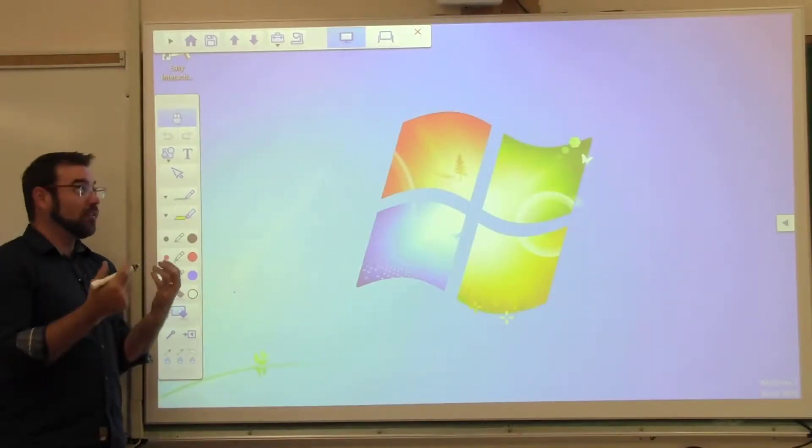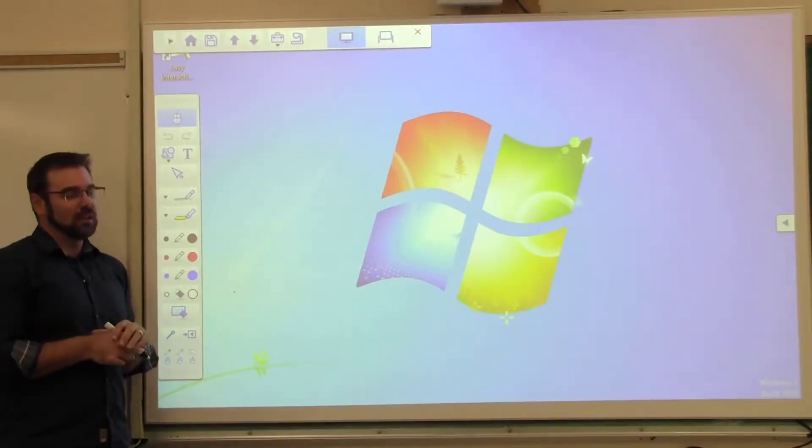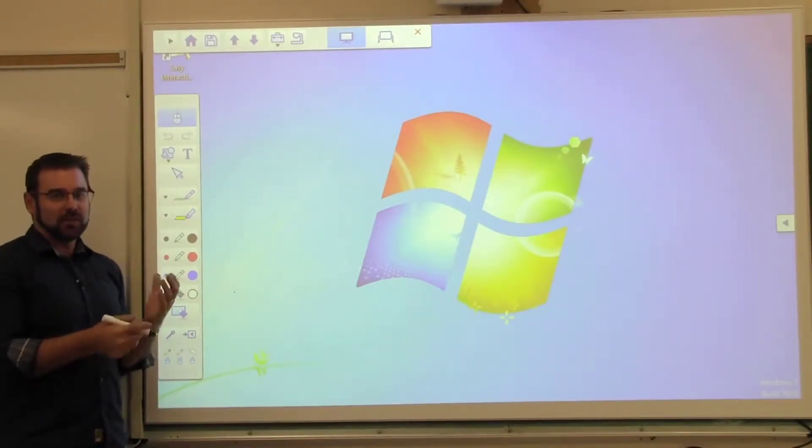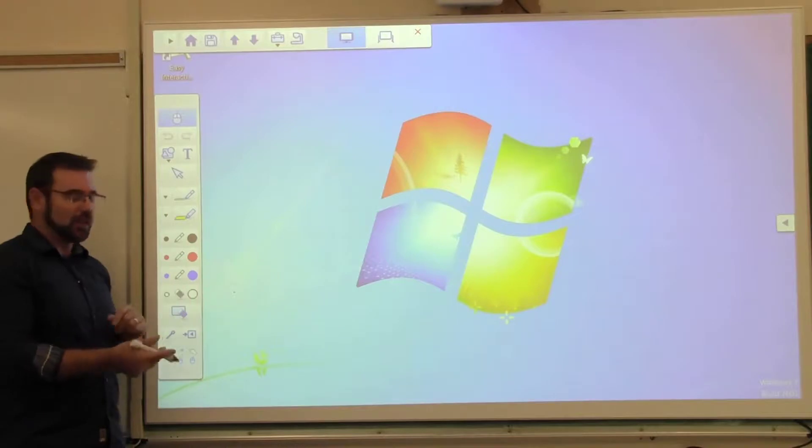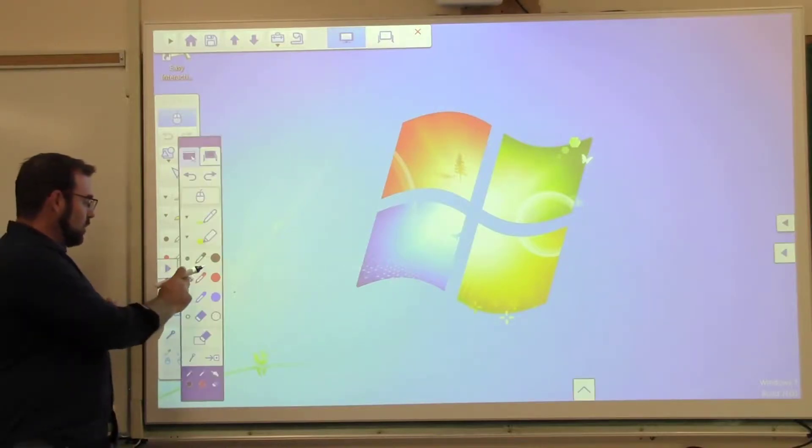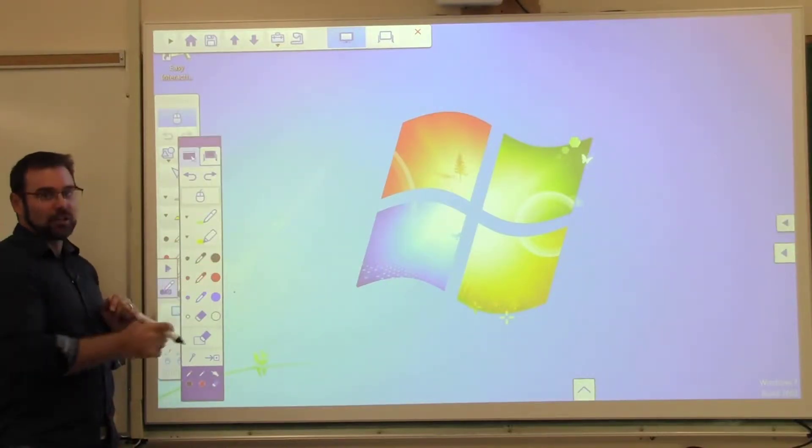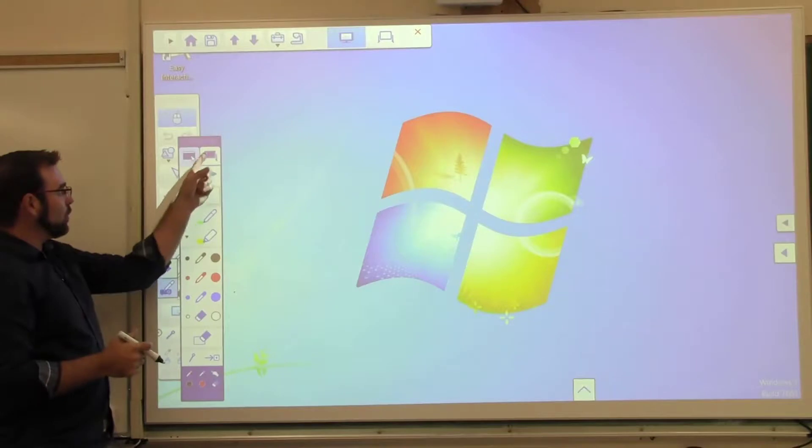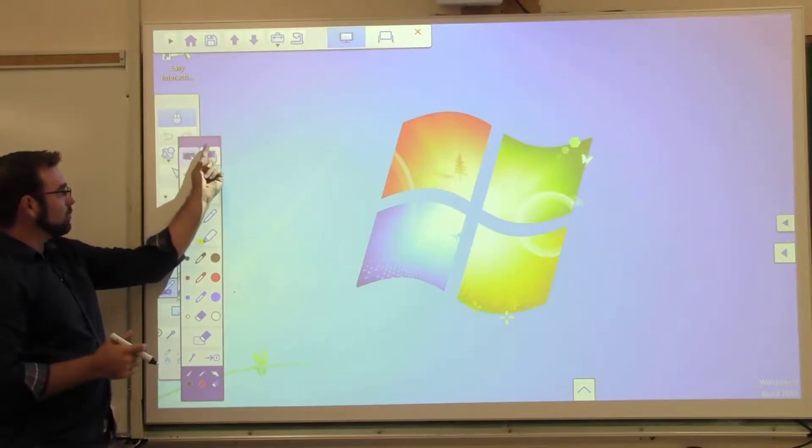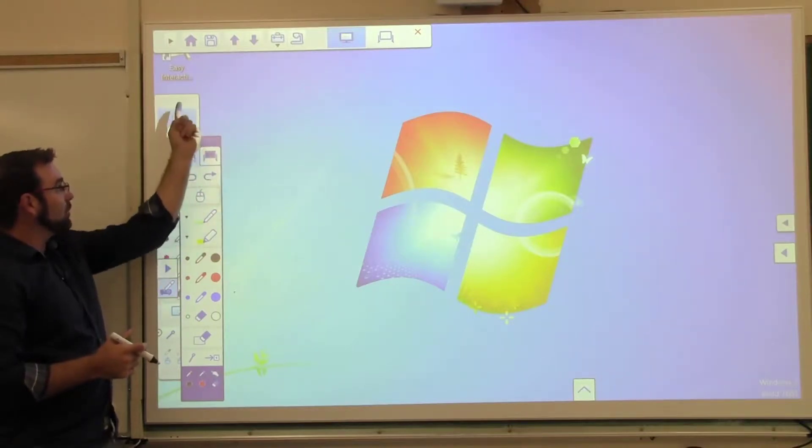When you first get your Epson interactive projector, you might find yourself in a situation like this where you have multiple menus that look very similar overlaid on each other. You'll notice that one of these is dark blue and one is gray.